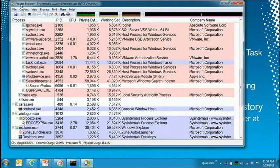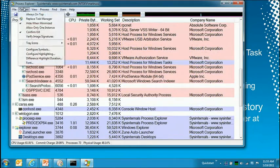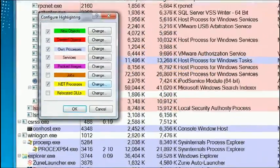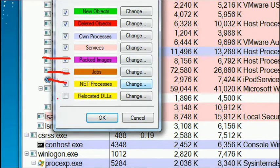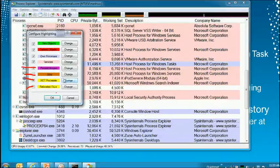Blue processes mean they're running in the same security context as Process Explorer, which I launched as me. There are a number of other color filters you can configure: difference highlighting, packed images for malware, job objects, .NET processes highlighted in yellow with the CLR loaded, and relocated DLLs for DLL performance analysis.